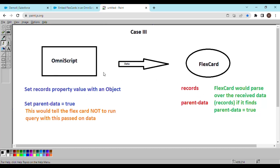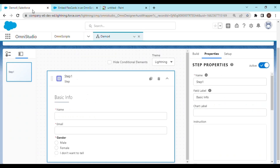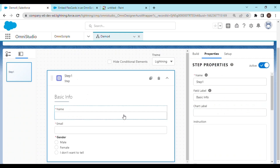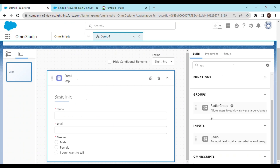So let's move on to the demo. I have created one simple step in an Omniscript named Demo4 where I would be taking some basic information from the user input — that is name, email, and gender. We are going to add another step here in which we will send the data to a flex card. But before moving on to that step, let's create a flex card.